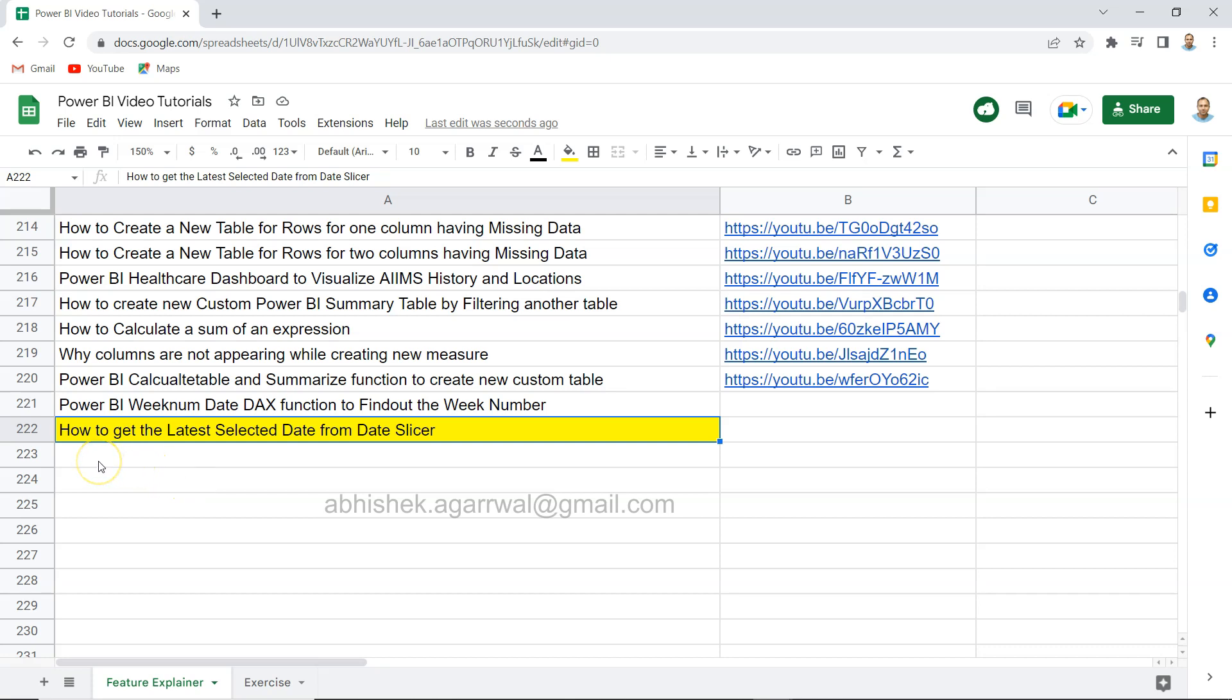Hello and welcome to the new Power BI tutorial video. In this video I want to show you how you can get the latest selected date from a date slicer. In a date slicer you have the start date and end date, and based on the end date that you are moving, how you will get that last date that is selected in the range.